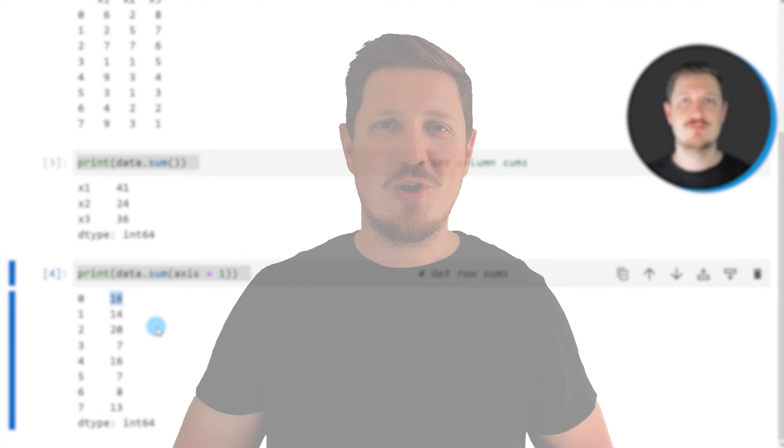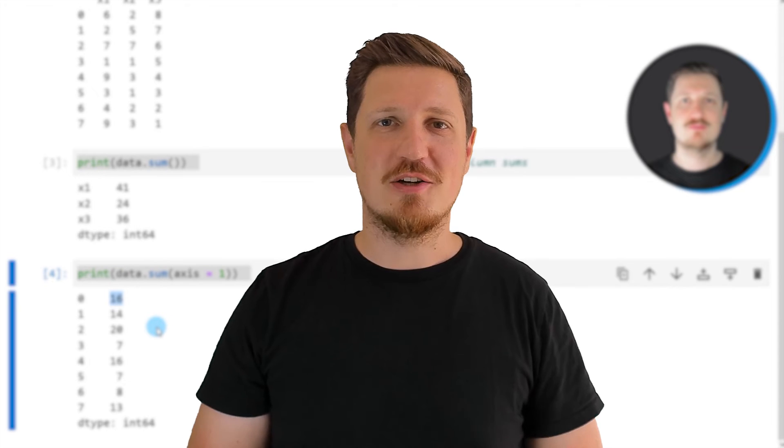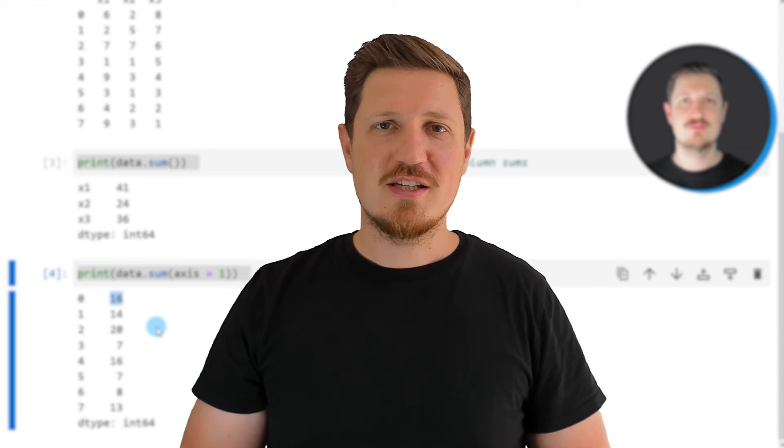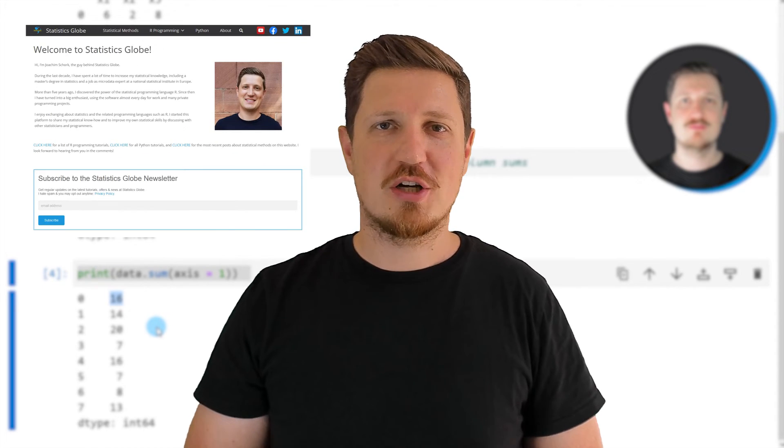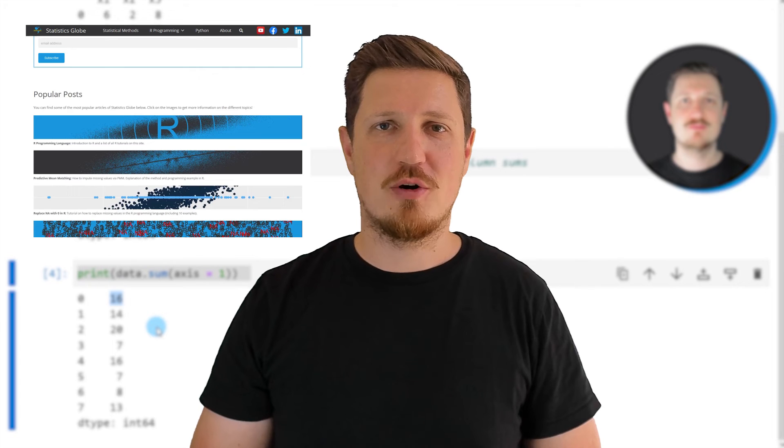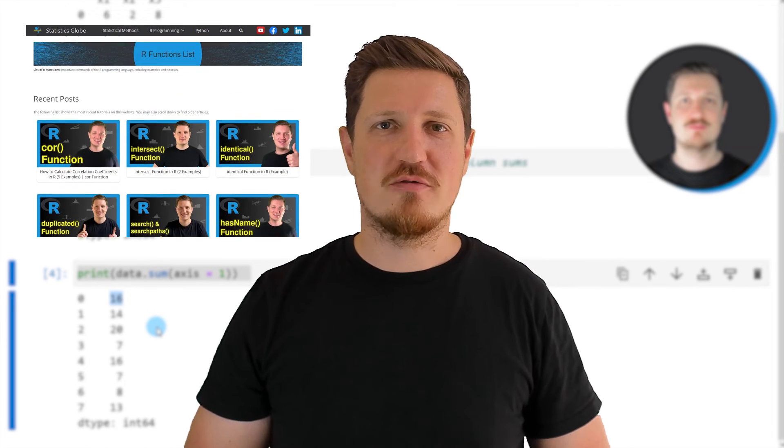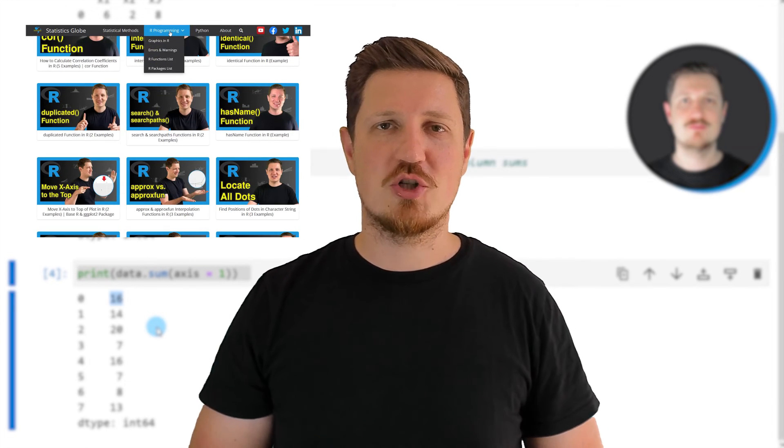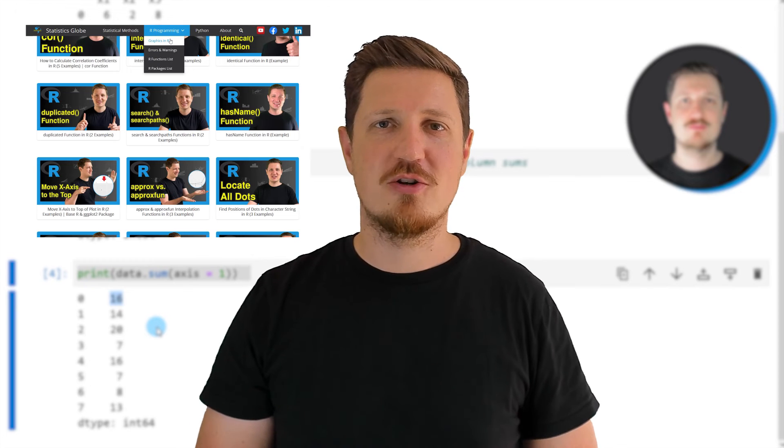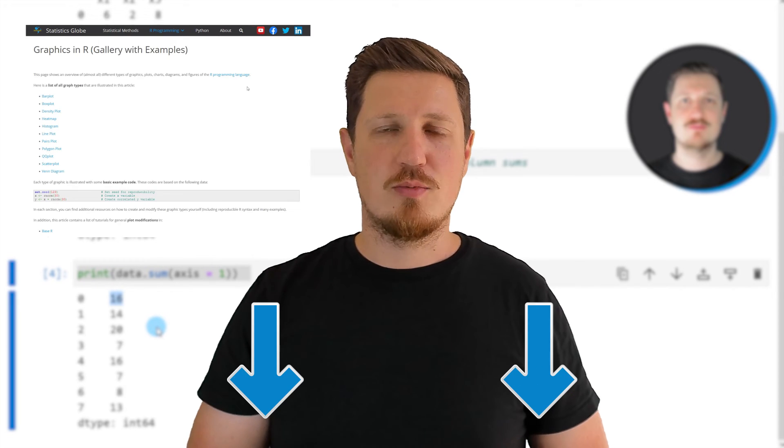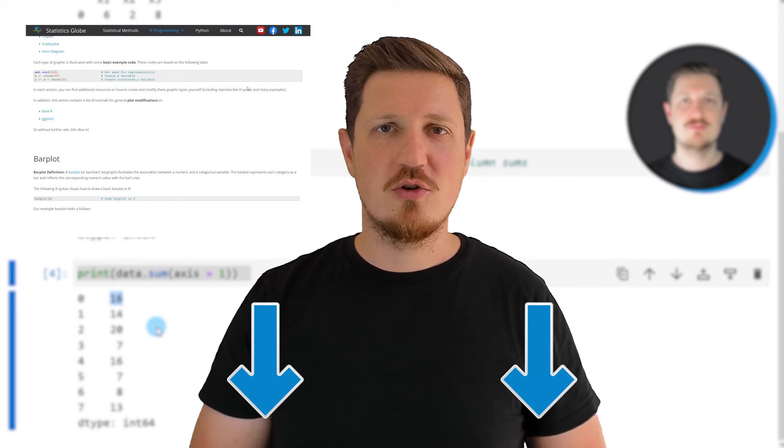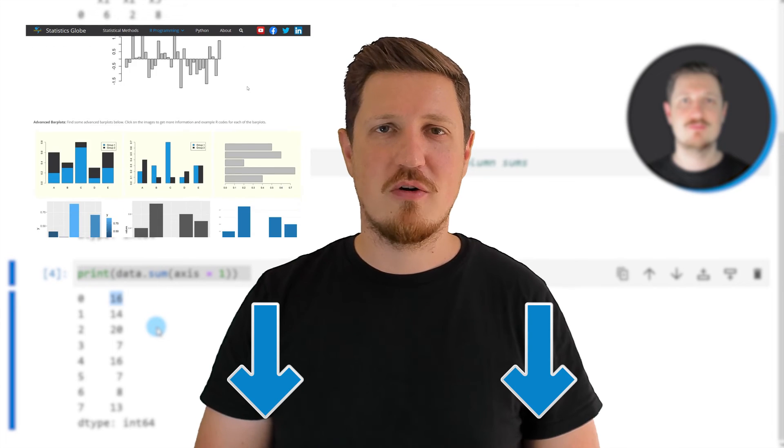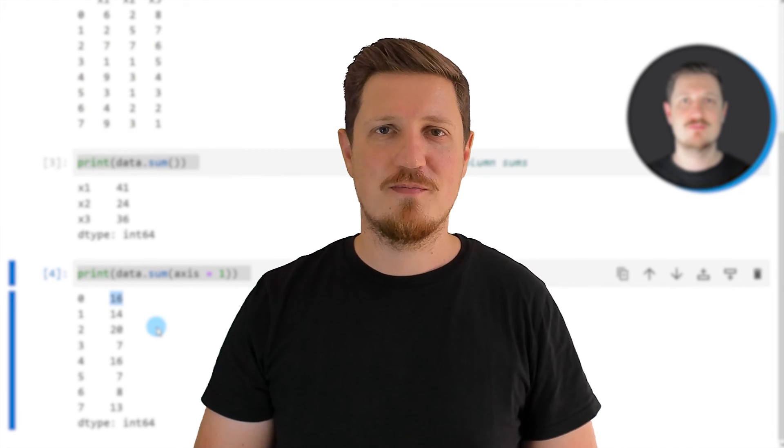That's all I wanted to explain in this video. In case you want to learn more on this topic, you may check out my homepage statisticsglobe.com because I have recently published a tutorial in which I'm explaining the content of this video in more detail. I will put a link to this tutorial into the description of the video.